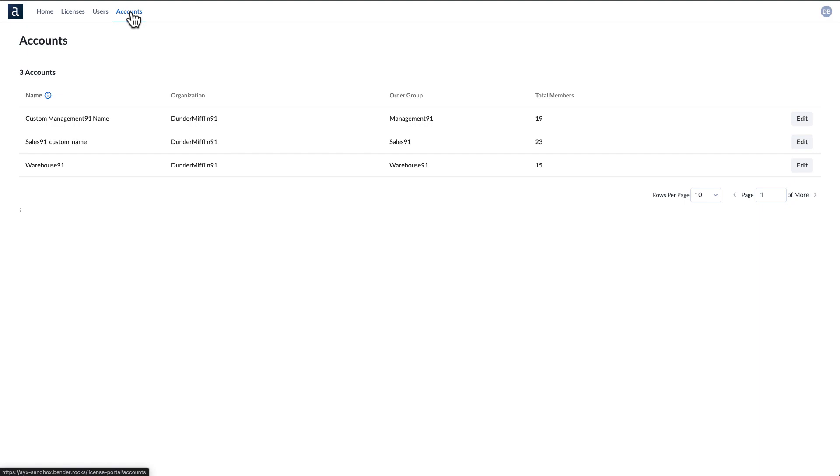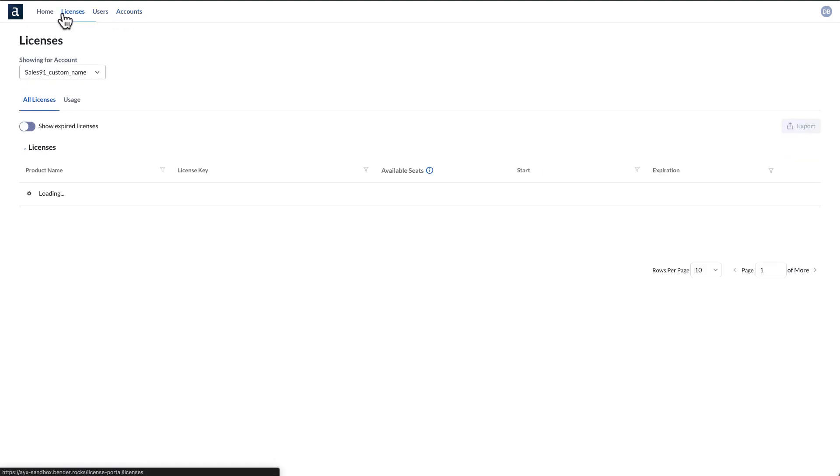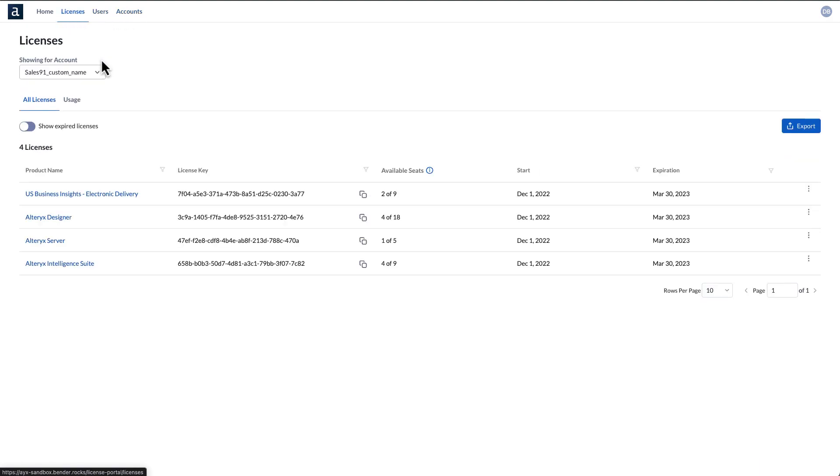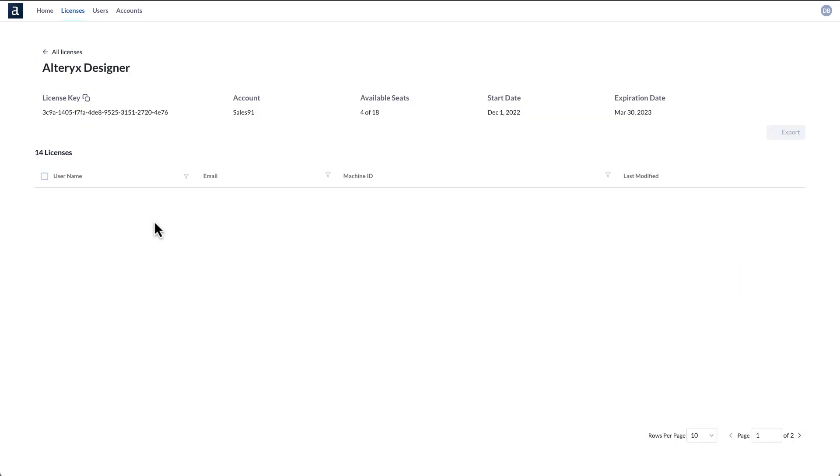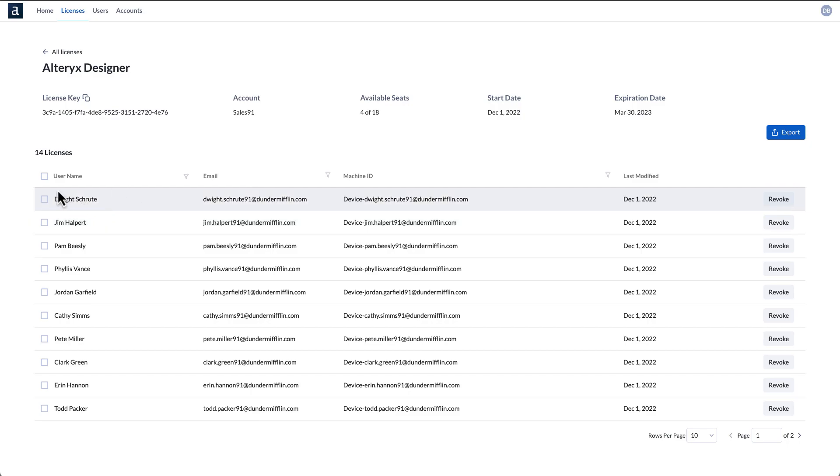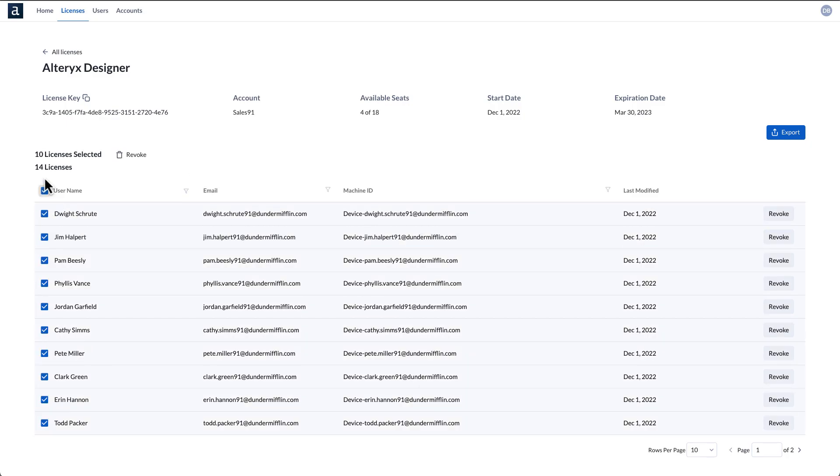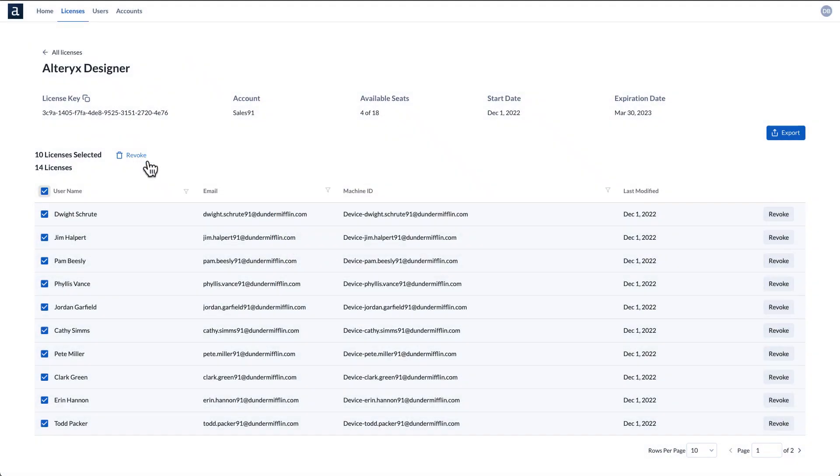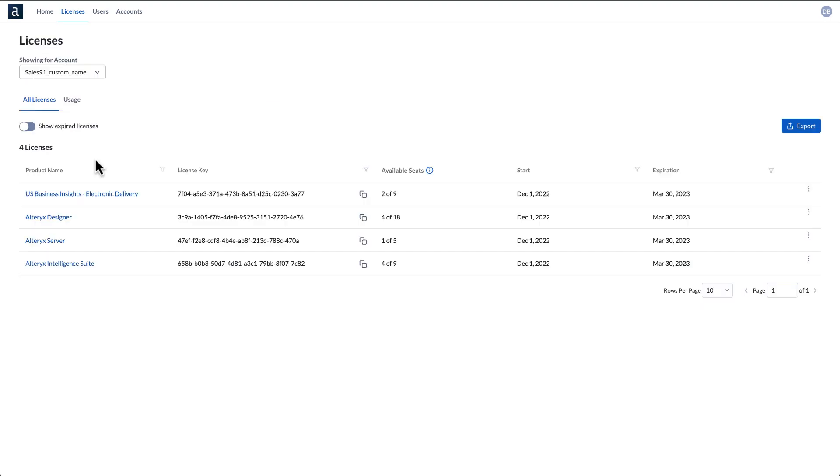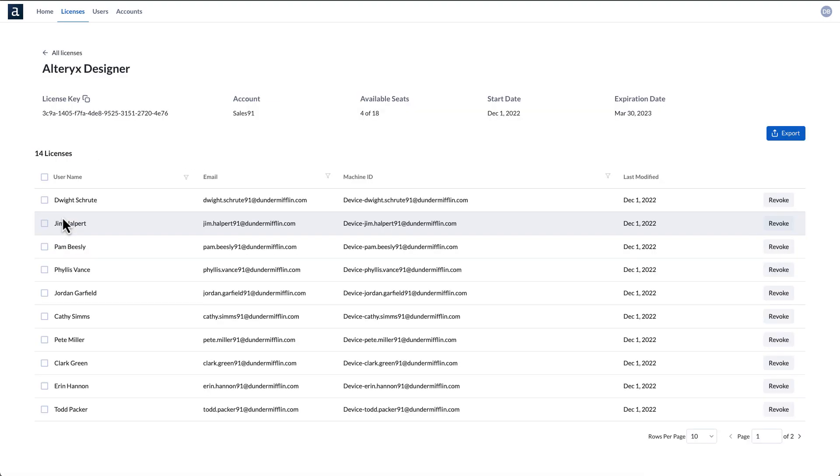Managing and monitoring multiple licenses at once with bulk operations has never been easier. With just a few clicks of a button, admins can easily control users' access levels. Say goodbye to logging support tickets with Alteryx.